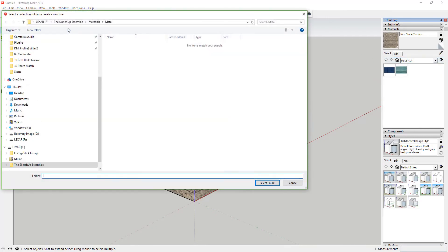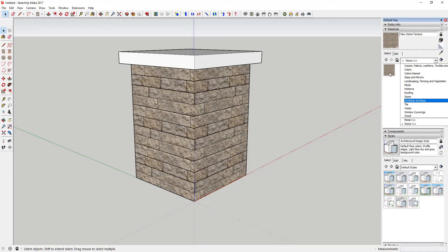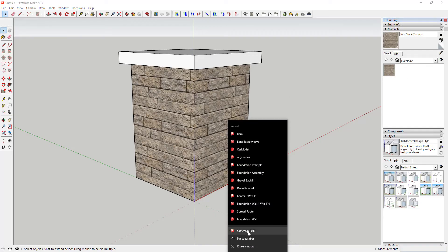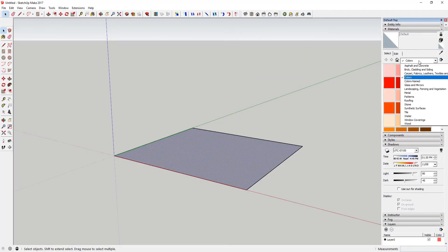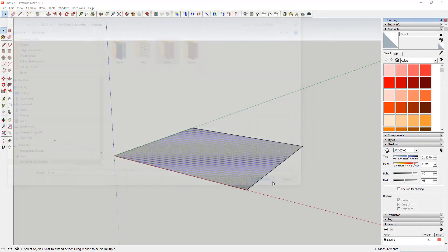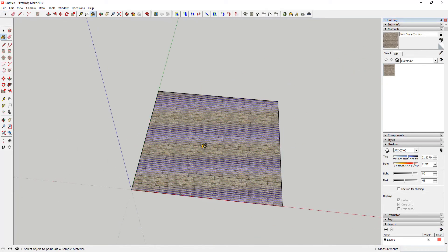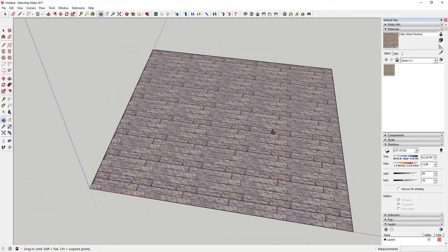For example, I have two SketchUp materials in my metal section — if I select that folder, both show up at the bottom. Same thing if I go to 'Open or Create a Collection' and select my stone folder — any SKM files in there show up in the materials panel. So if I open a new SketchUp window, create a face, go to my materials, open or create a collection, and select the stone folder, that material is available to apply to any model.